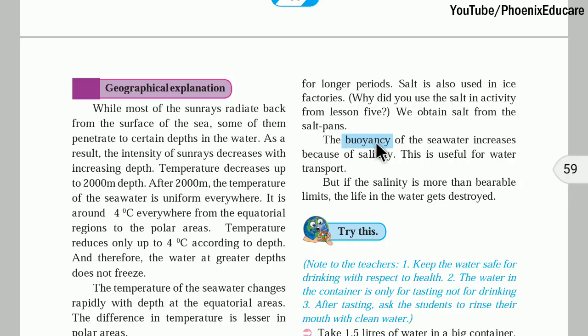The buoyancy of seawater increases because of salinity. We know that we cannot walk on seawater because our density is more, so we will go down. But if there are some objects whose density is less compared to seawater, they can float on seawater.